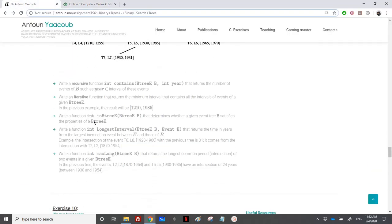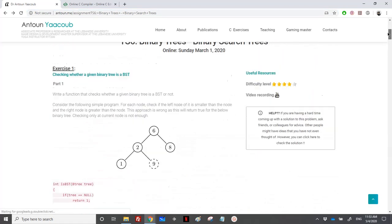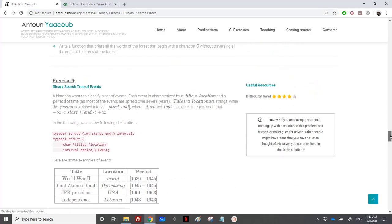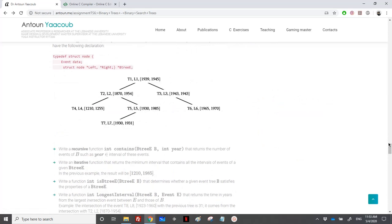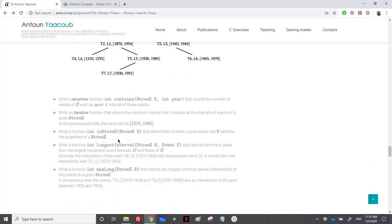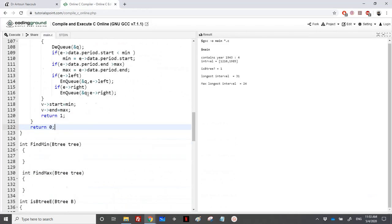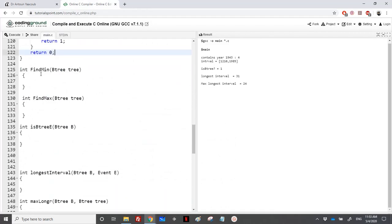Next, we need to write a function 'is_B3(b)' that determines whether a given tree b satisfies the BST property for events. This is the same as exercise one. We need two helper functions: find_min and find_max, which return the minimum and maximum start year in a subtree, then we verify the BST ordering conditions.